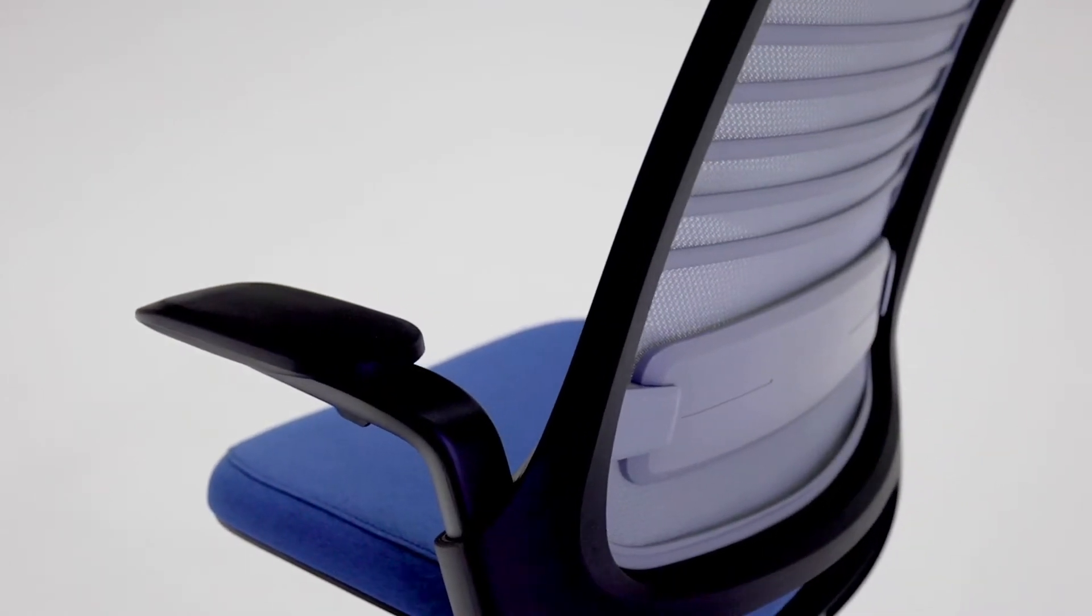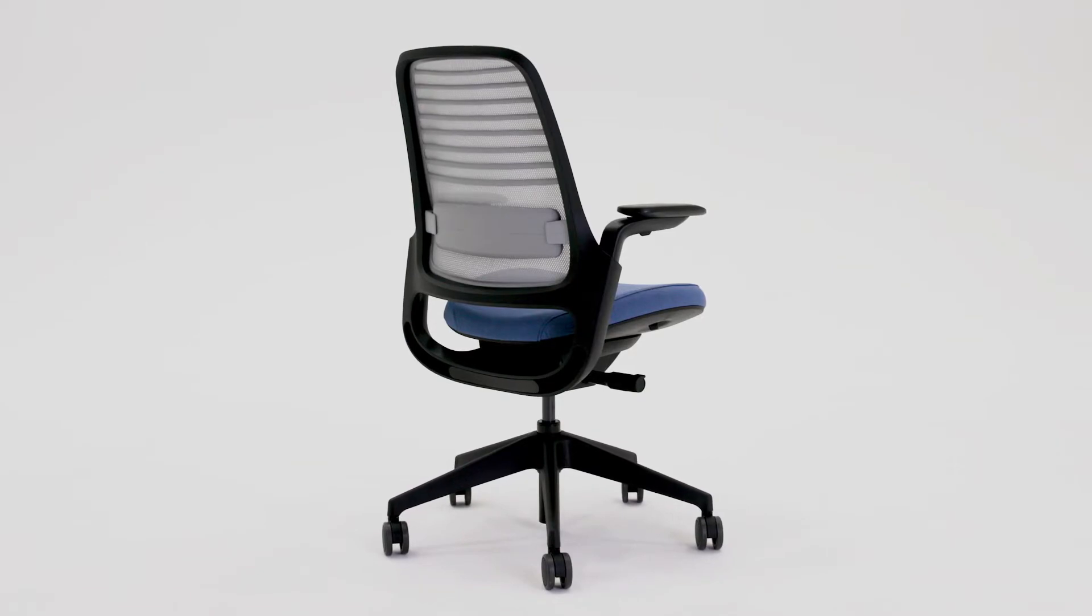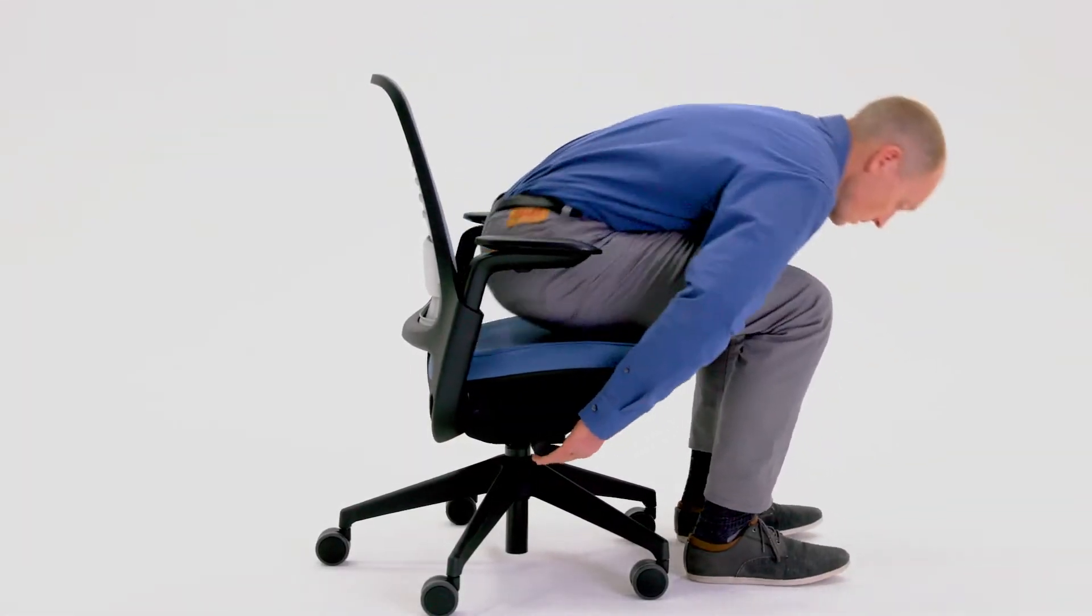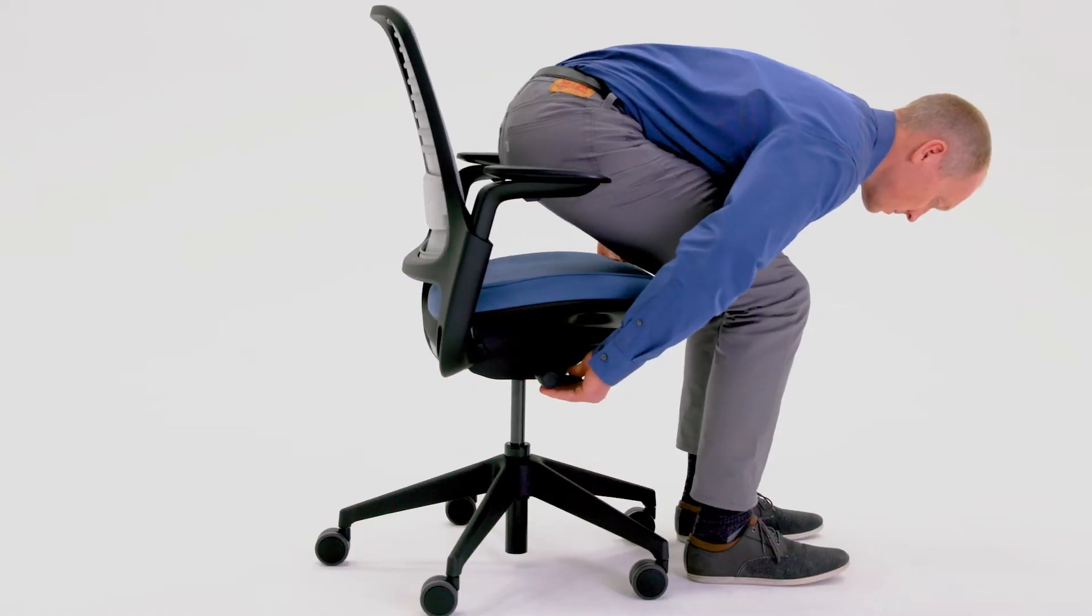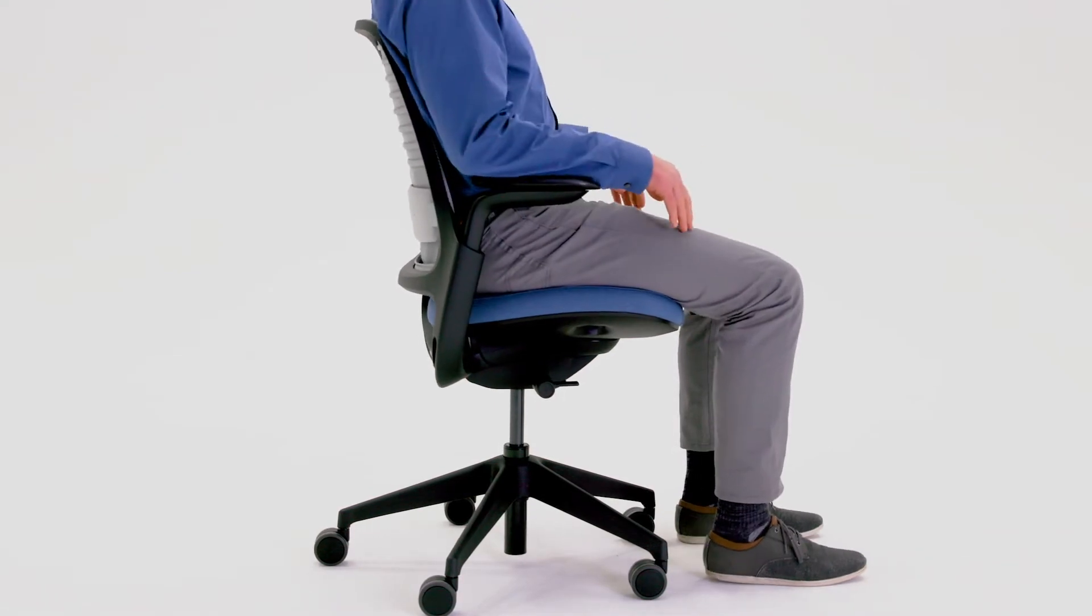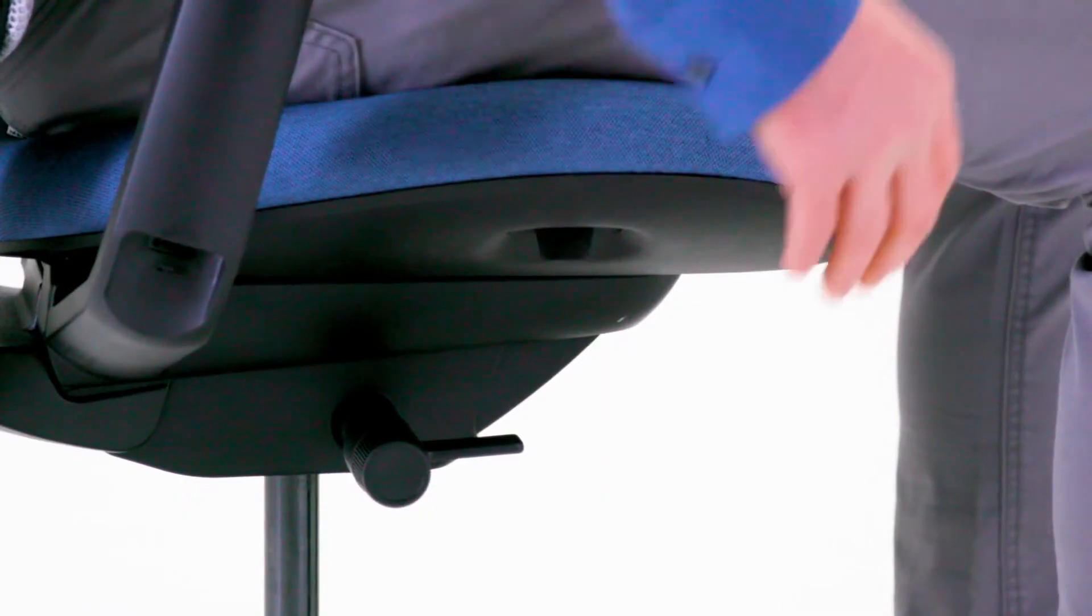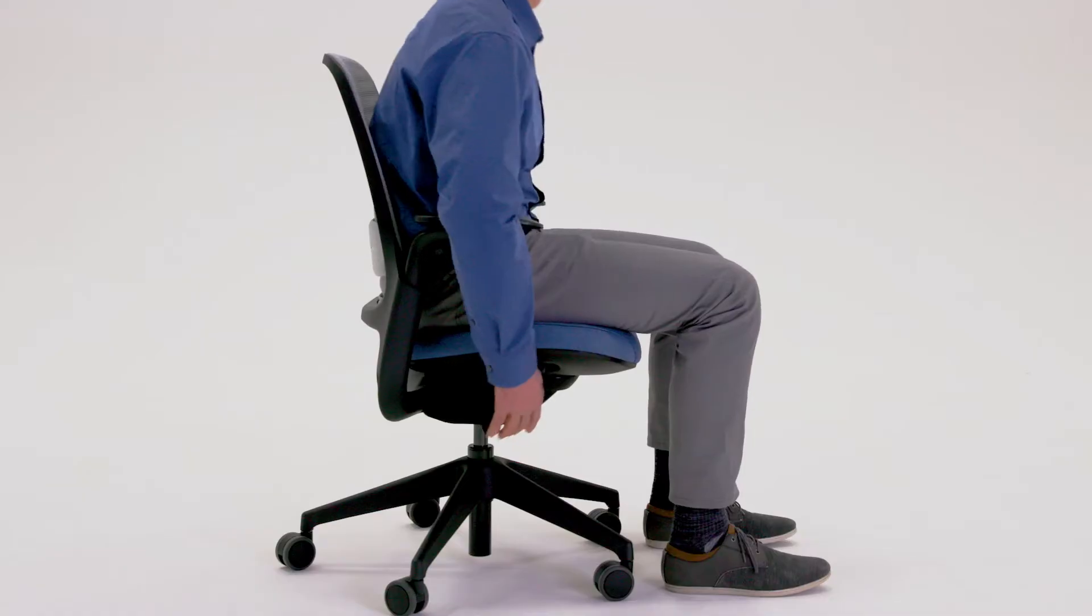The height of your seat adjusts to provide the proper orientation to your work surface and work tools. To raise the seat, lift your weight from the chair and pull the lever up. To lower the seat, remain seated and pull the lever up.